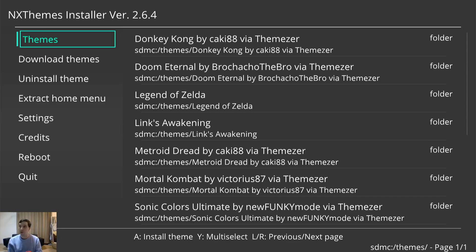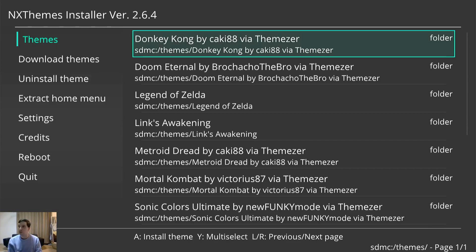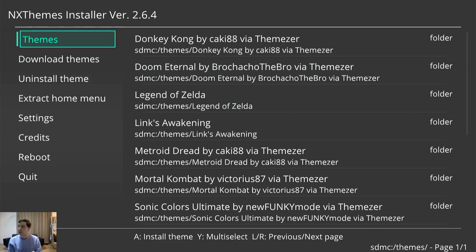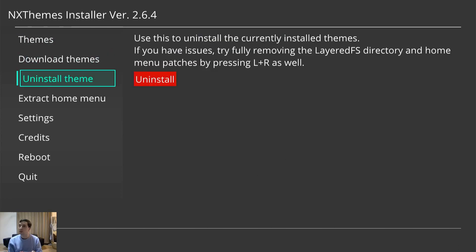NX Themes. This is your theme manager. So you have a whole bunch of themes I can change. It doesn't really let you preview them. Something to be noted. Uninstall theme.